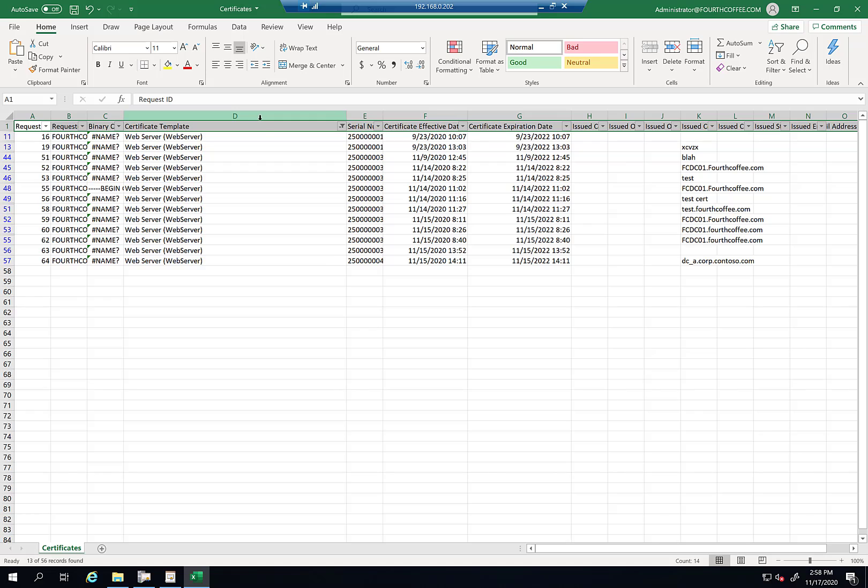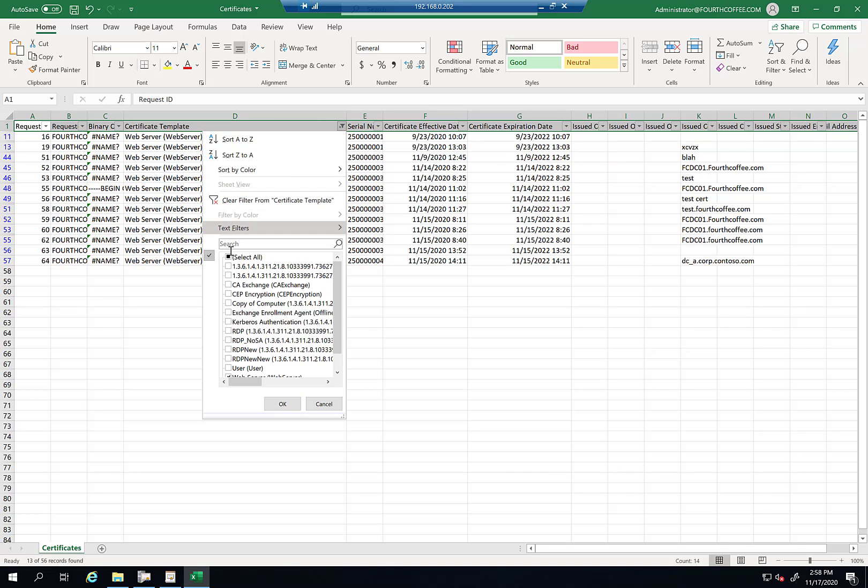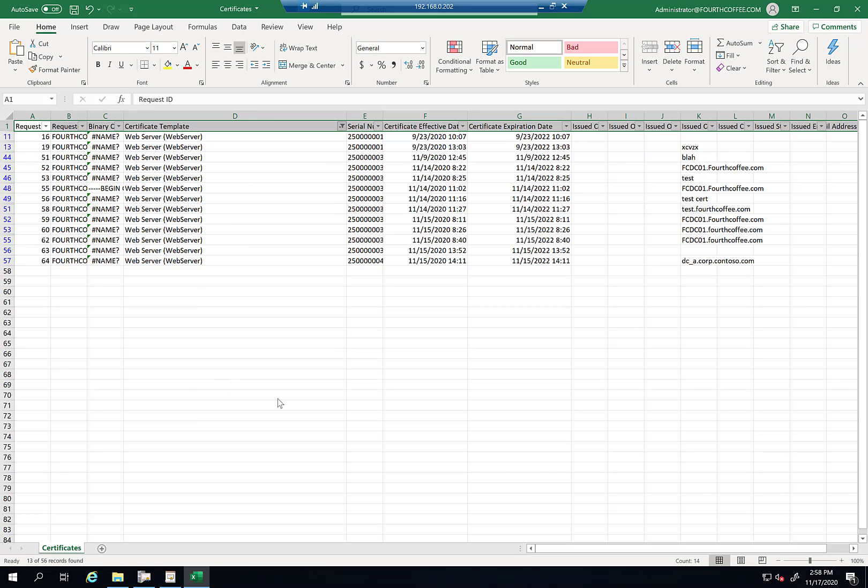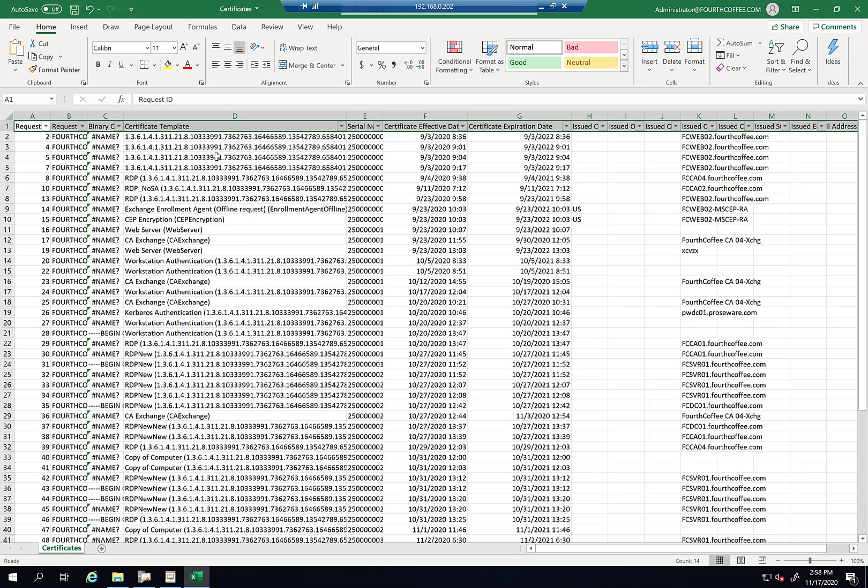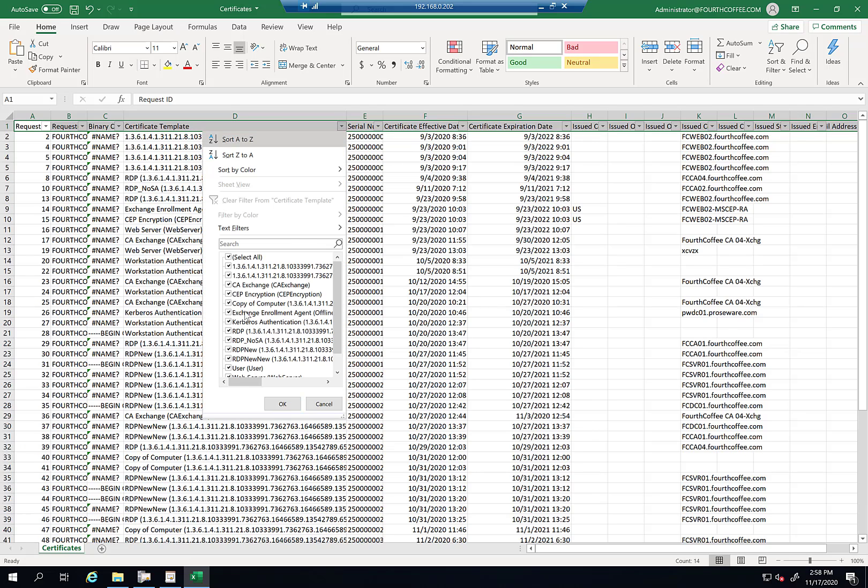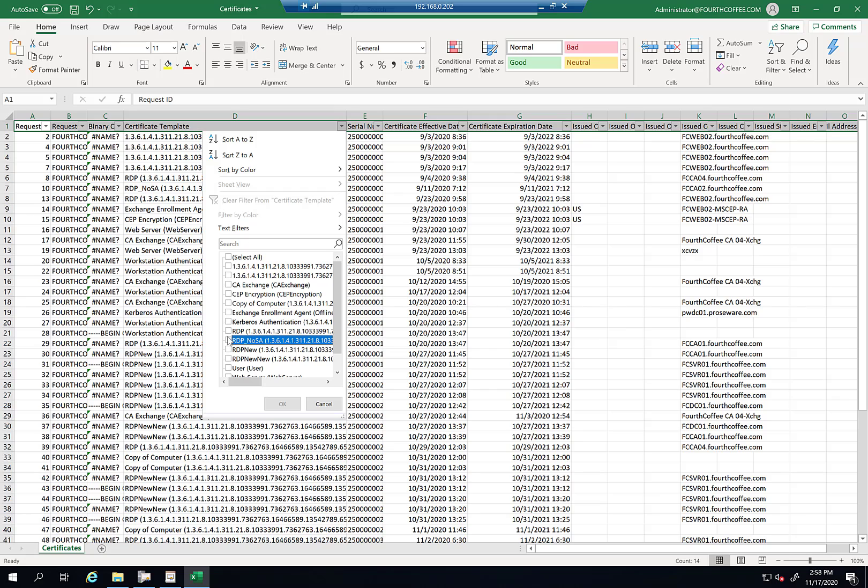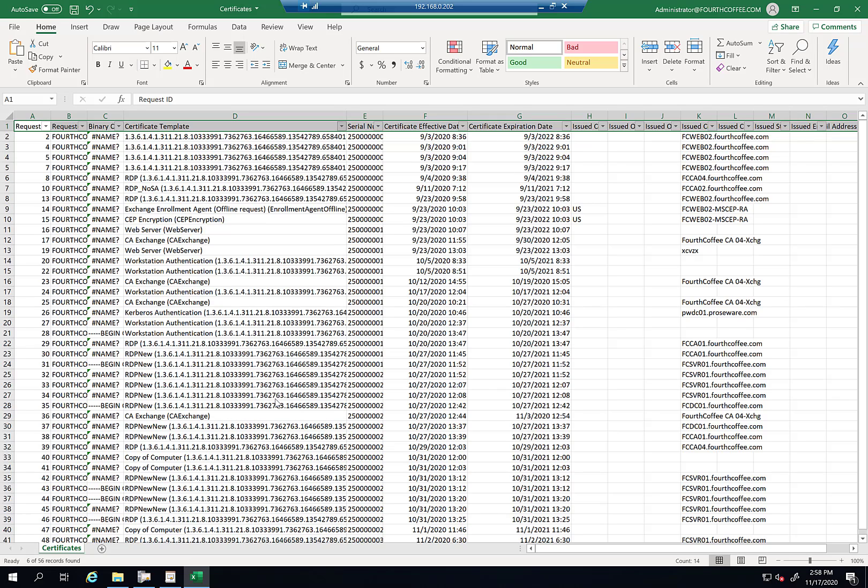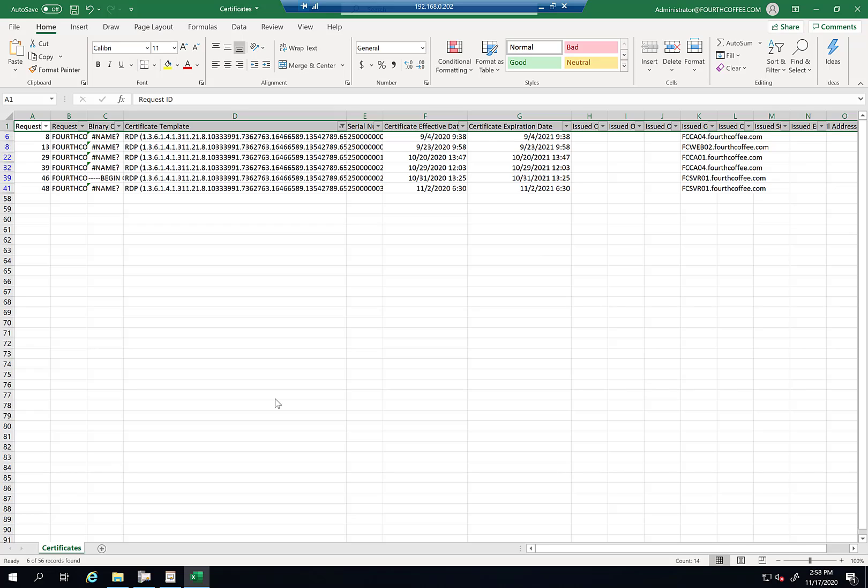So let me go ahead and clear that. So I'm going to go in here into template and then select all and then OK. And then obviously like I did the other example with the RDP one. So obviously I could do the same thing in here. Just unselect all these and go to my RDP. This is not it. This is it right here and click OK. And now I just see my RDP template. So there's two different ways you can view a certificate you've issued.